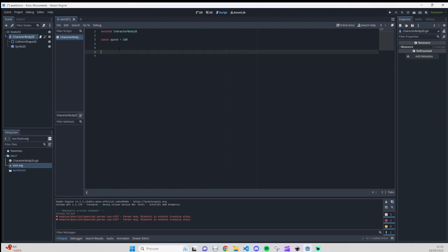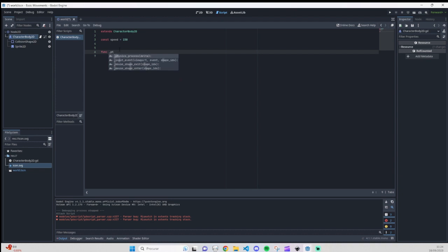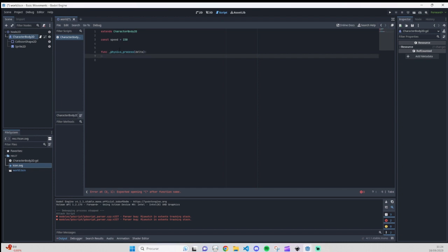So let's write it: 'func' and an underscore for the built-in '_physics_process'. We have other functions but this is the one we need right now.